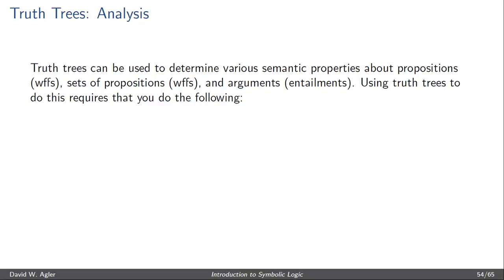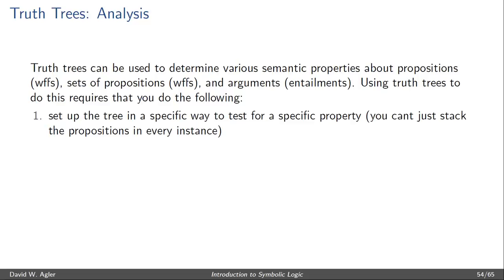Using truth trees requires you to know how to do the following. First, you'll need to know how to set up the truth tree in a specific way to test for the property that you're interested in. That is, if you're interested in valid or invalid, as opposed to consistency or inconsistency, there's a specific way to set up the truth tree in order to test for this property.